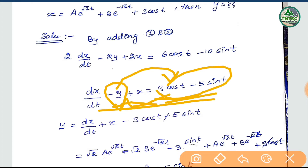dx by dt plus x minus 3·cos(t) plus 570.